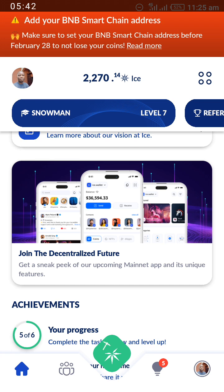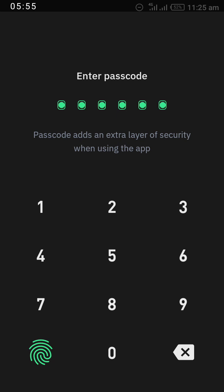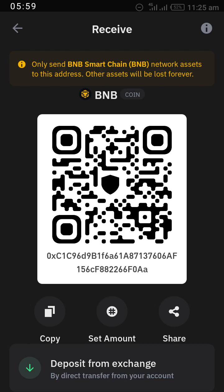If you have any issue while linking your BNB Smart Chain address to your ICE account, do well to rewatch this video or drop a comment. Like and share this video with your friends. The best wallet to link to your ICE account is Trust Wallet, although I will also show you how to use OKX to link your account in a future video, or drop a video on how to verify your OKX account.